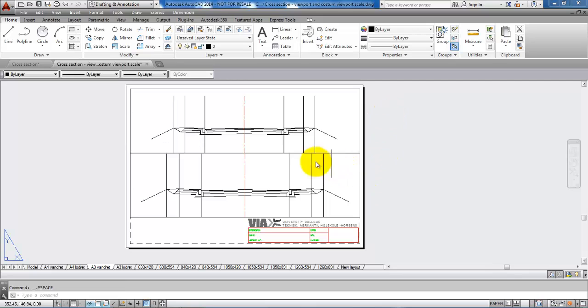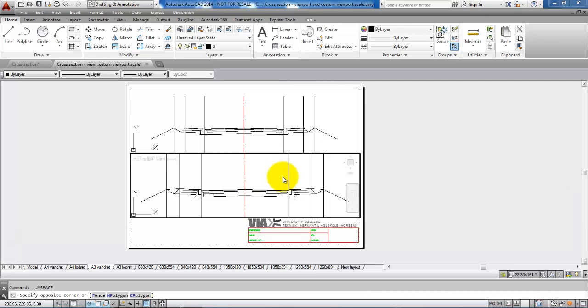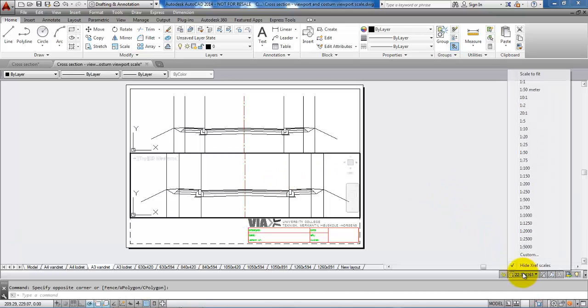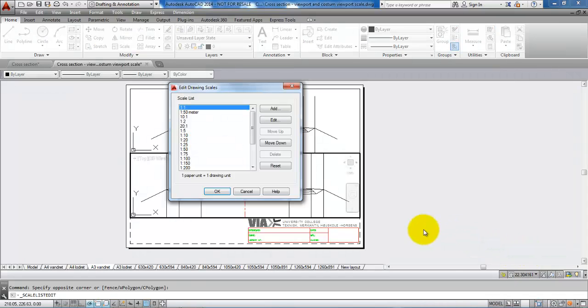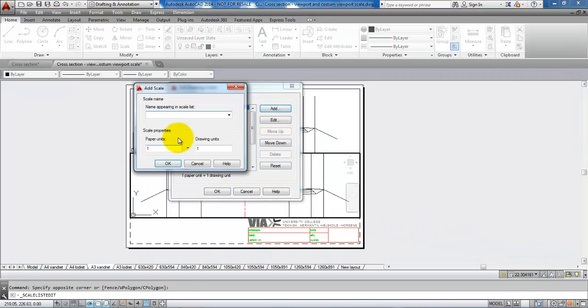I will do the same for the cross section in the bottom. Go to the viewport scale, select custom, select add. And this one will be 1 to 100 meter.